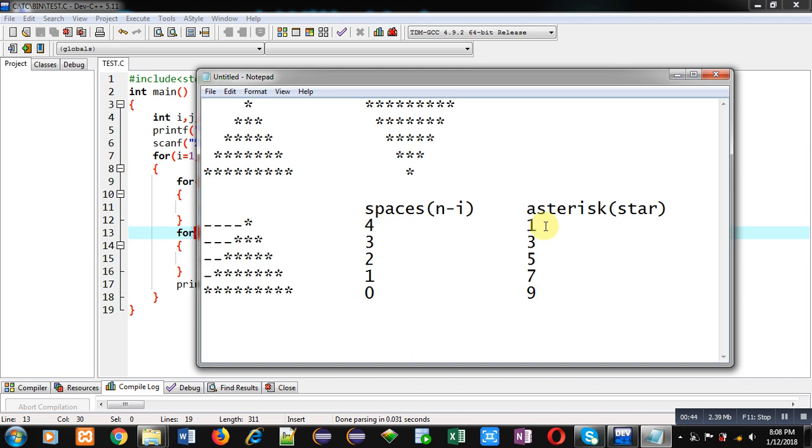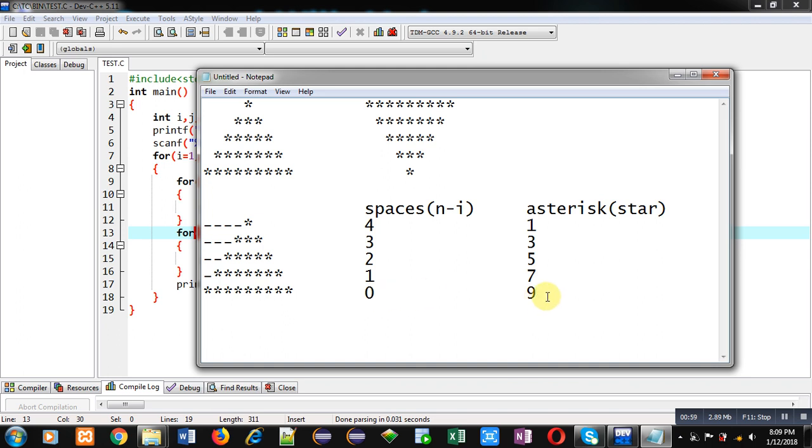Then in third row, 2 spaces and 5 asterisks. In fourth row, 1 space and 7 asterisks. And in last row, 0 spaces and 9 asterisks are required.